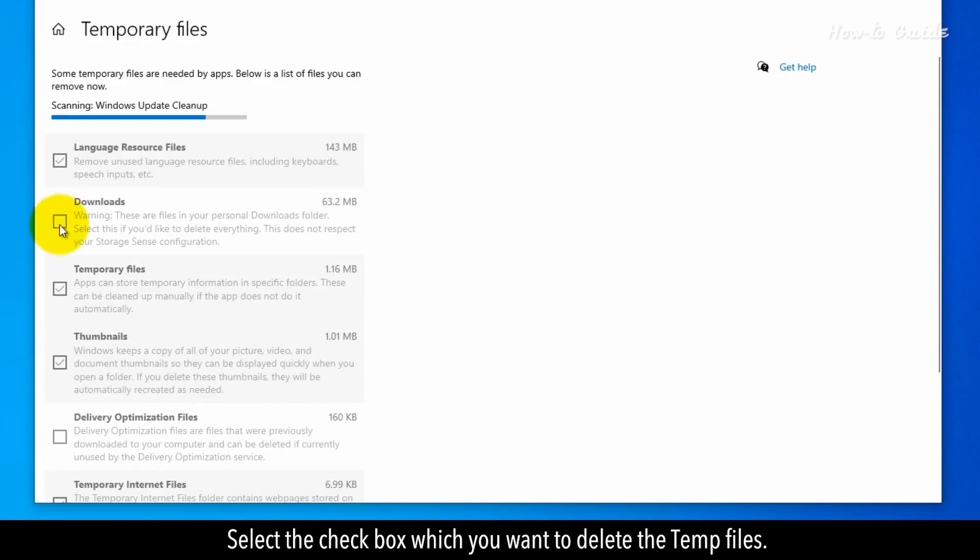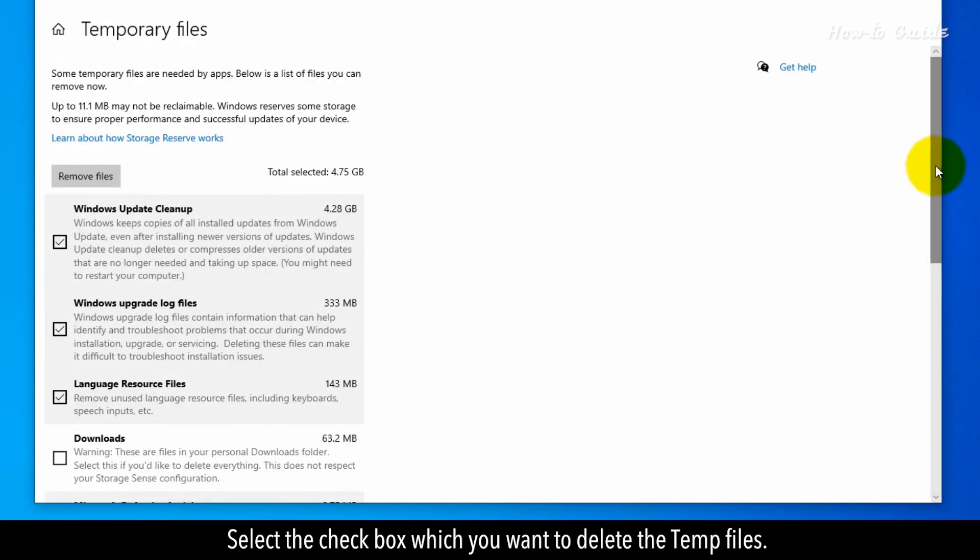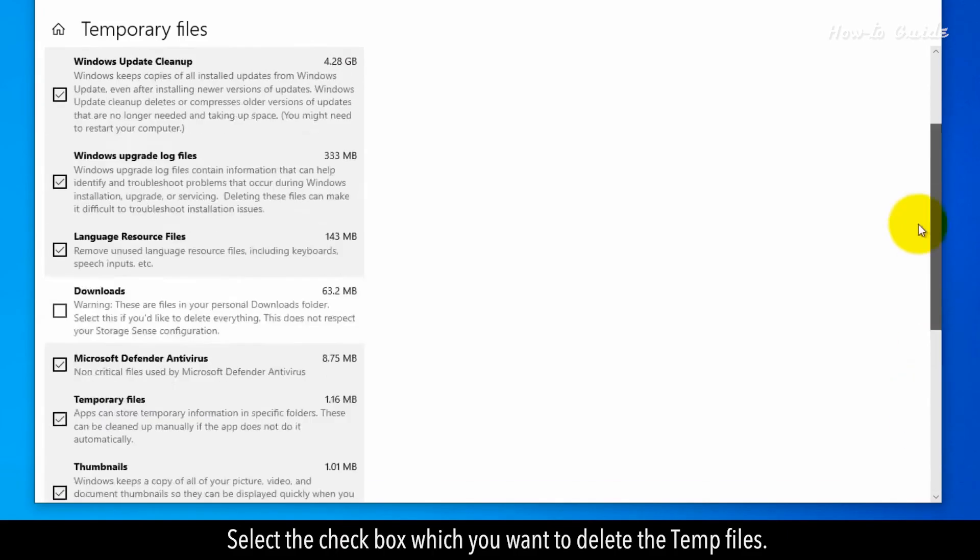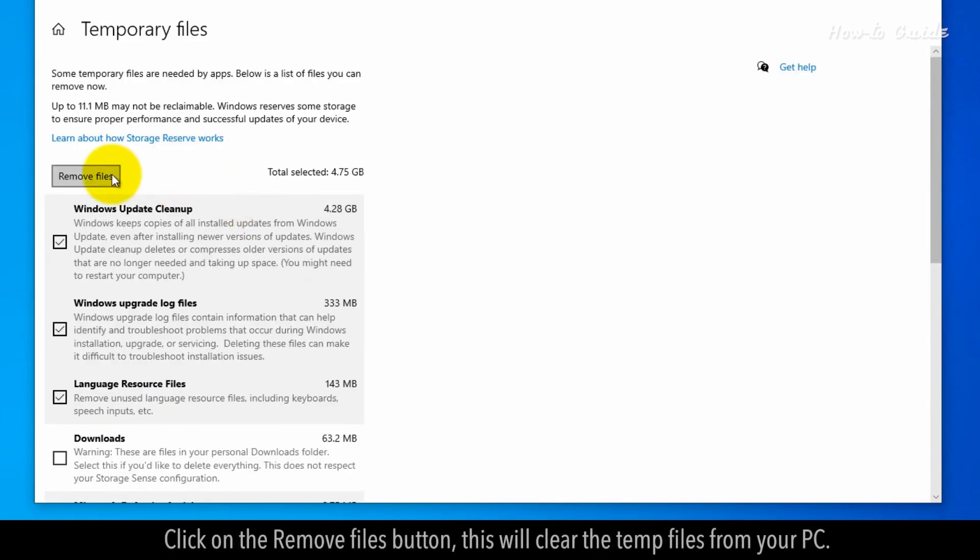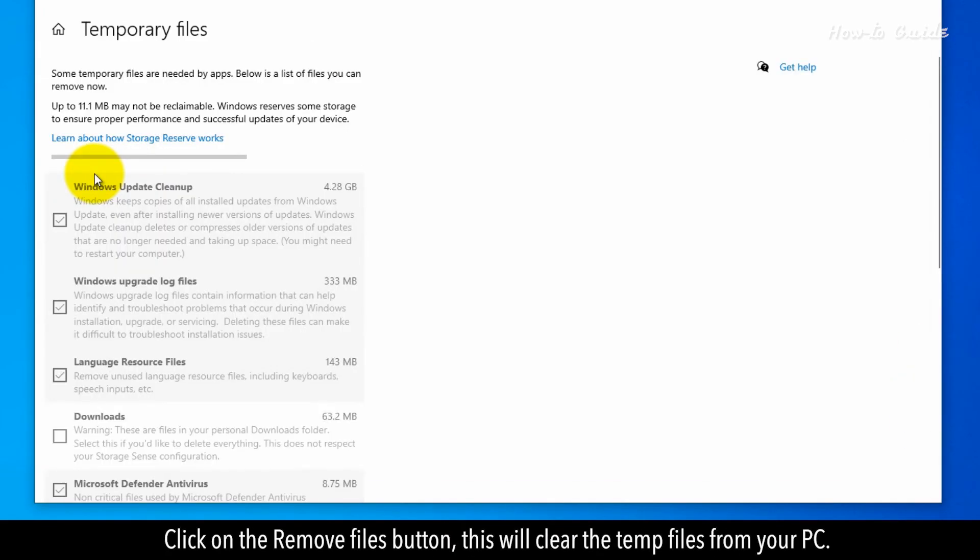Select the checkboxes for the temp files you want to delete. Click on the remove files button. This will clear the temp files from your PC.